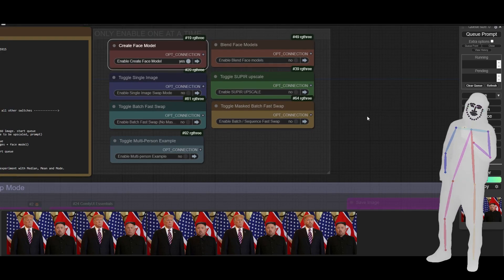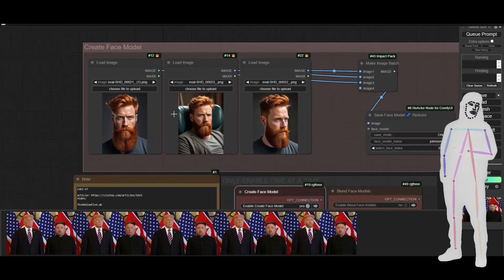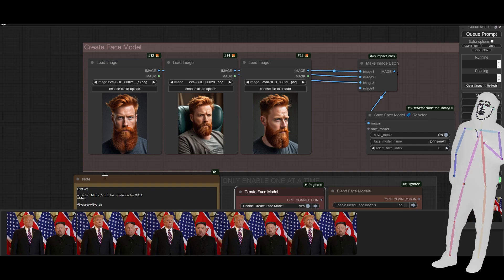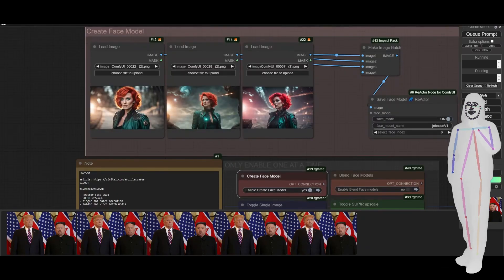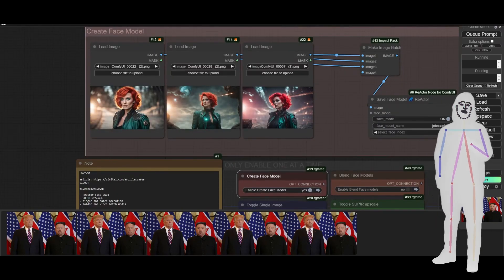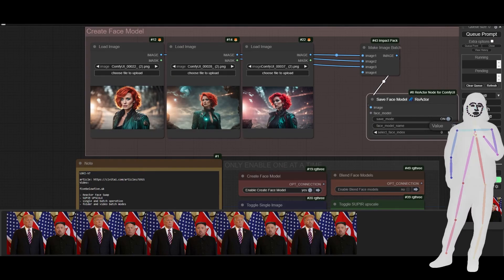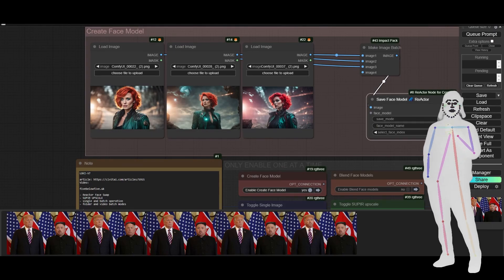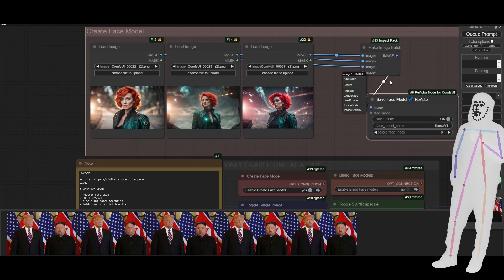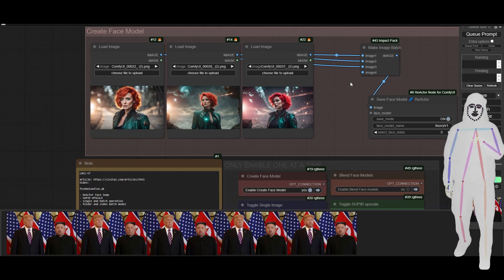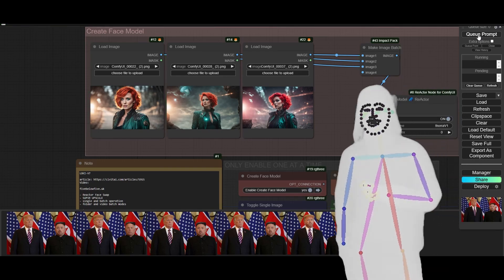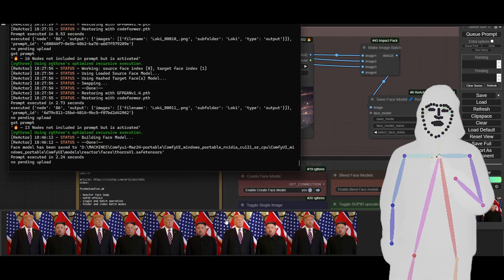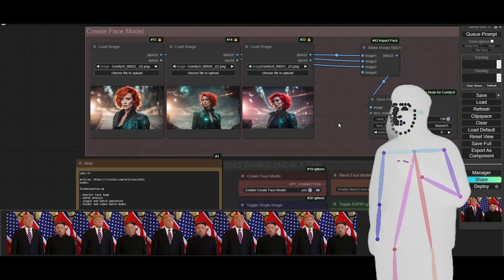First things first, we're going to select enable on the face model — you'll notice it's now enabled. I've already saved one as Johnson V1, so I'm going to find some images and make a new one. We've added a couple of ladies here, so I'll call this one something. The higher quality the image is the better — you can add another load image node and it'll create another slot. You can add as many as you want, so we'll queue that up and it's finished.